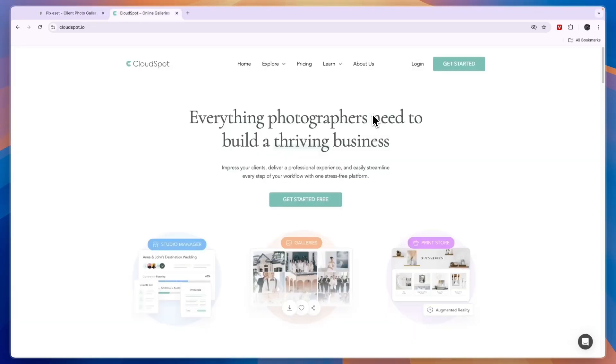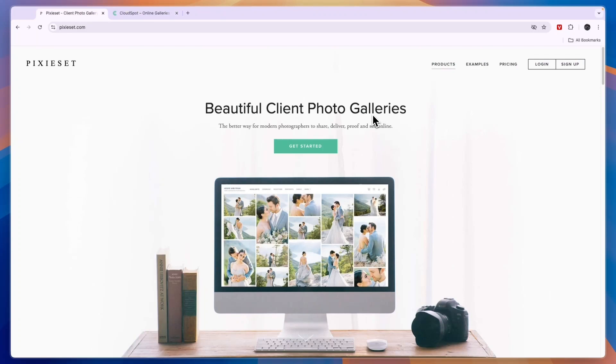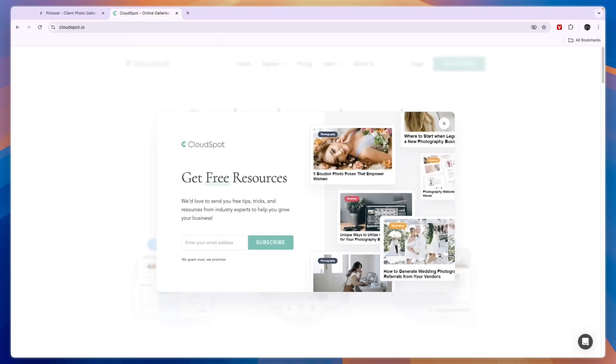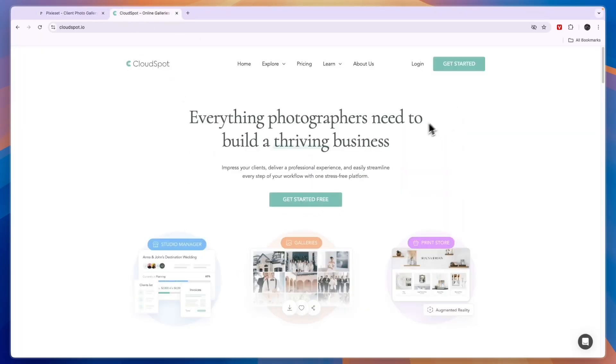I will compare Pixyset versus CloudSpot and tell you which of these tools may be best for you and your needs. They are both apps or softwares that help photographers with building portfolios. Pixyset also allows you to share your photos with your customers or clients. I'll just compare them in terms of features and tell you which one I would use in which case.